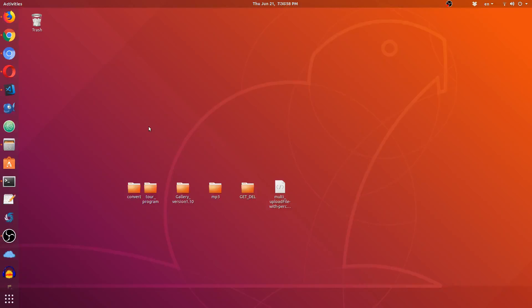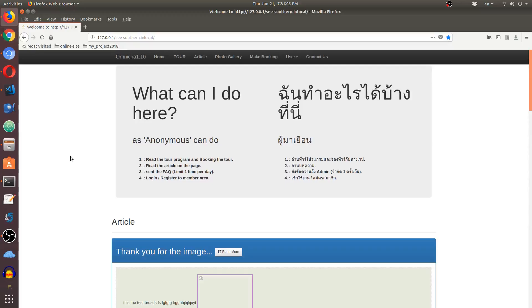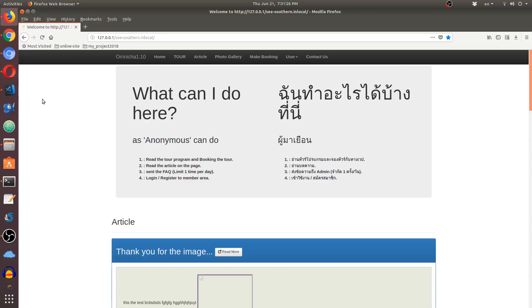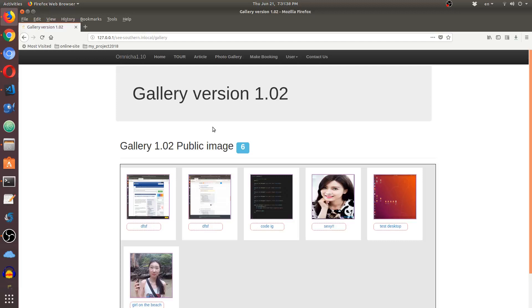Hello everybody. In this video I'm going to show you a photo gallery on my website. You can see that on the desktop I have four browsers open: one is Firefox, the second is Google Chrome, the third is Chromium web browser, and the fourth is Opera. We're going to show the gallery in different states — this is my website on development, and this is where we're going to focus.